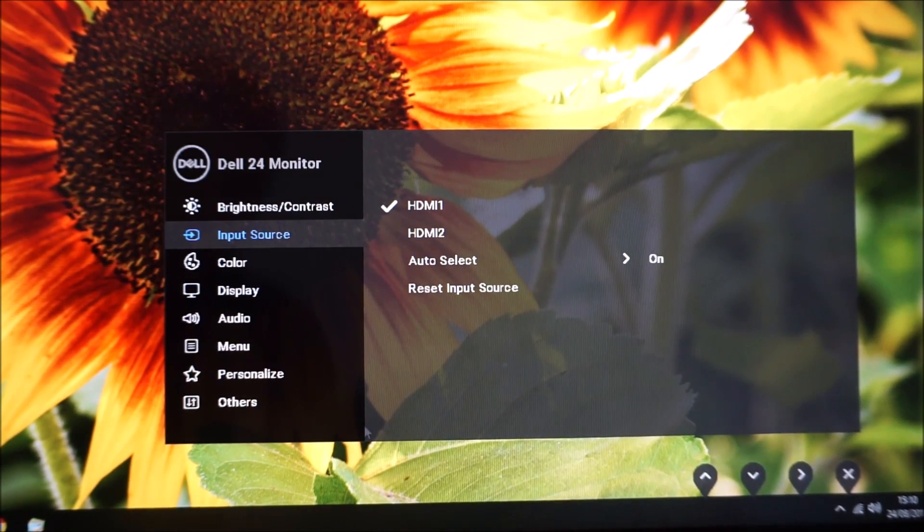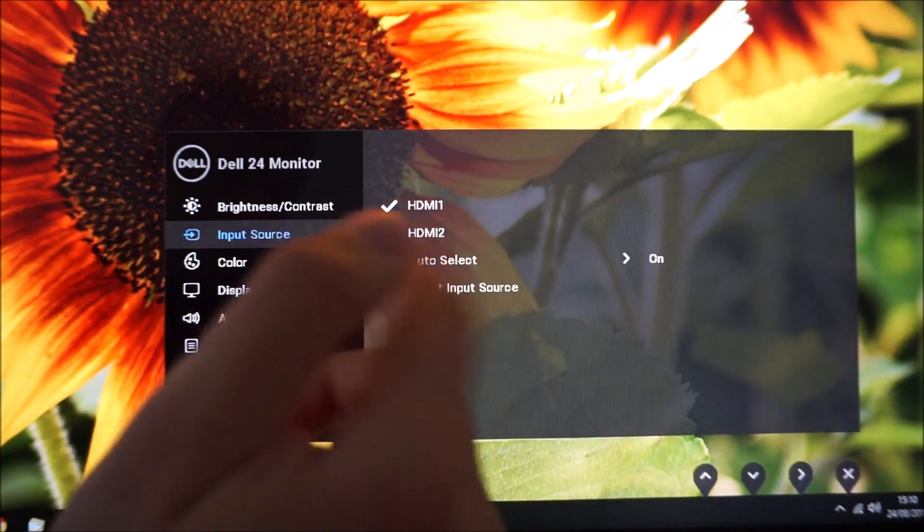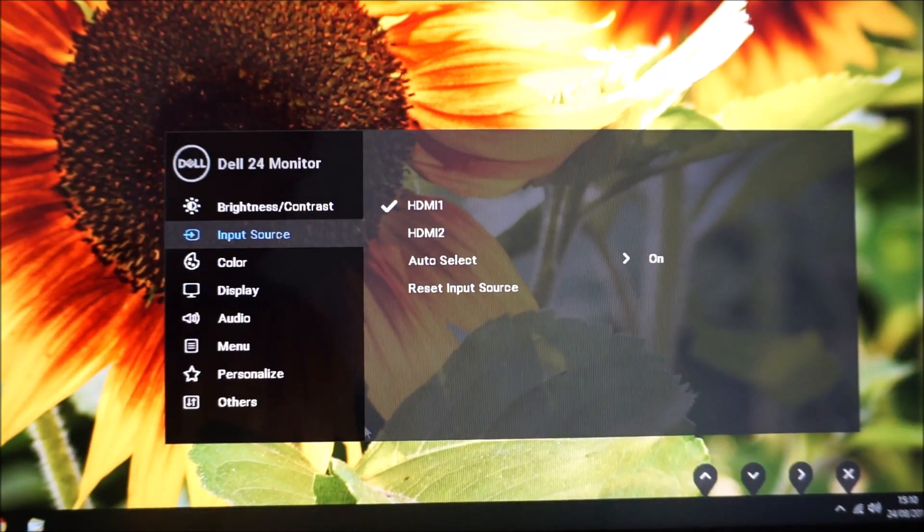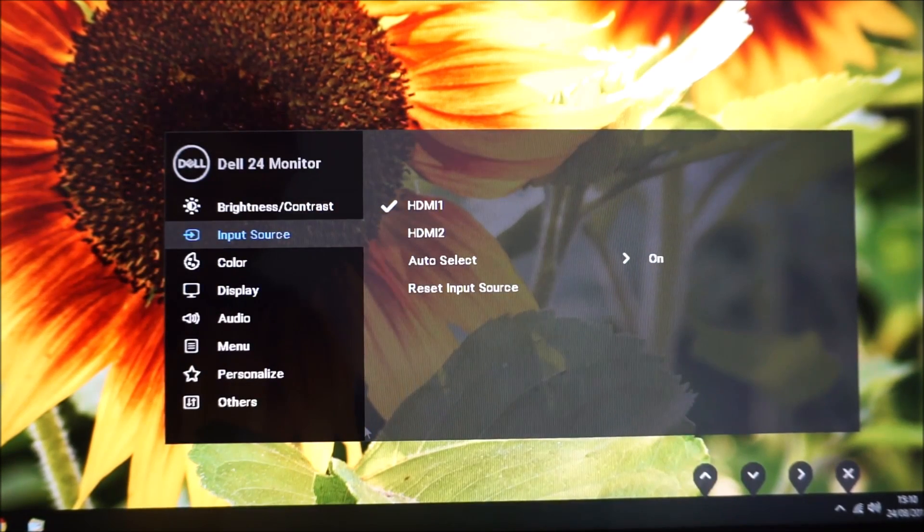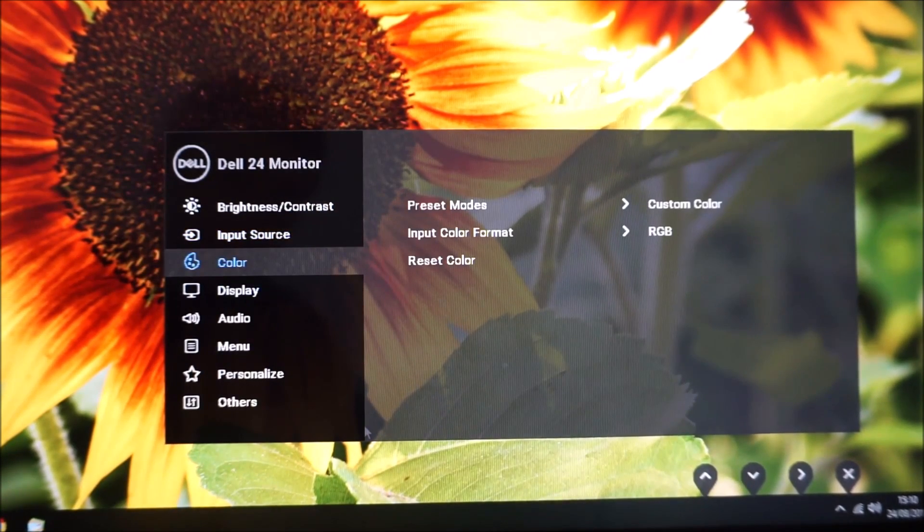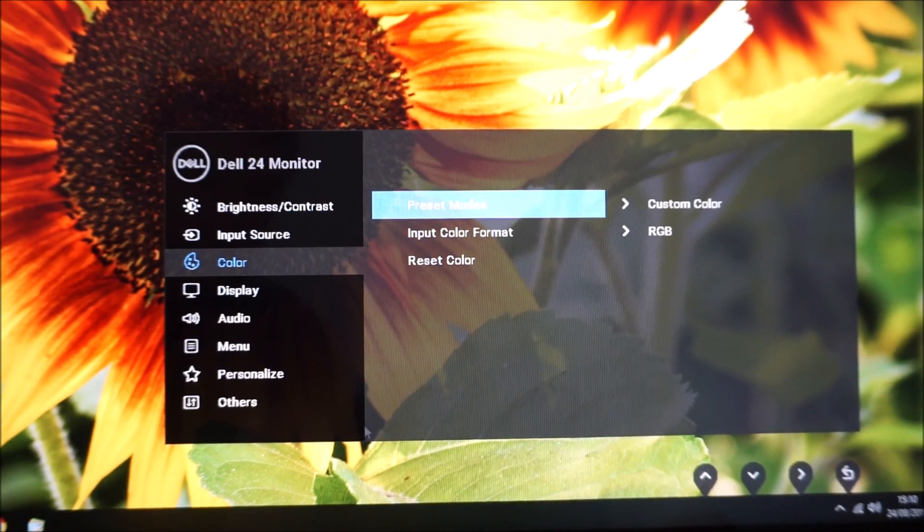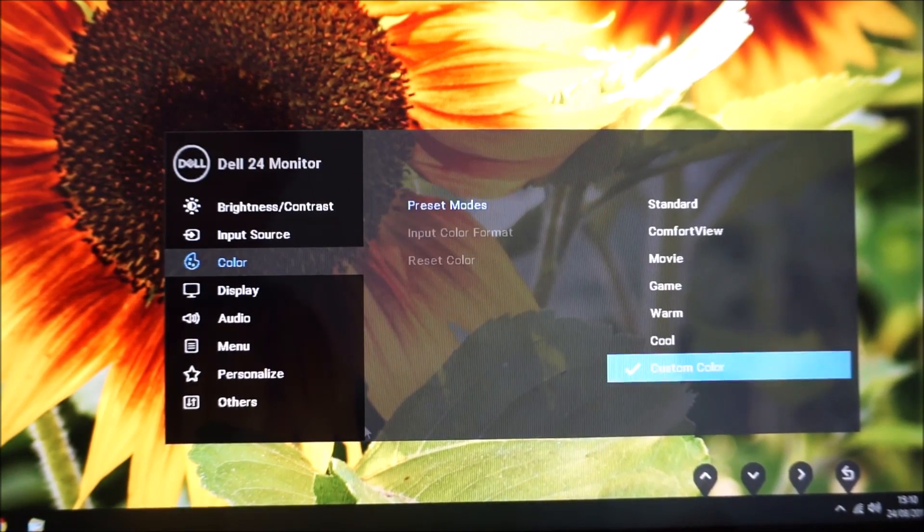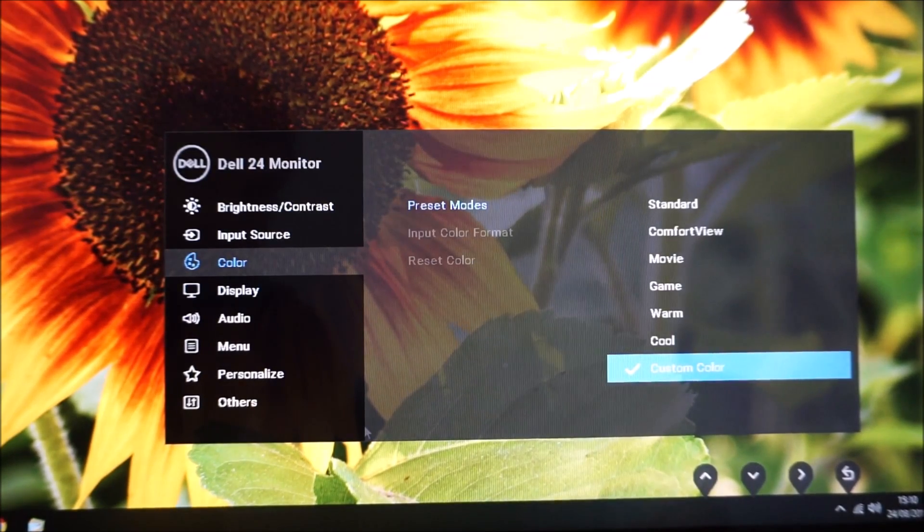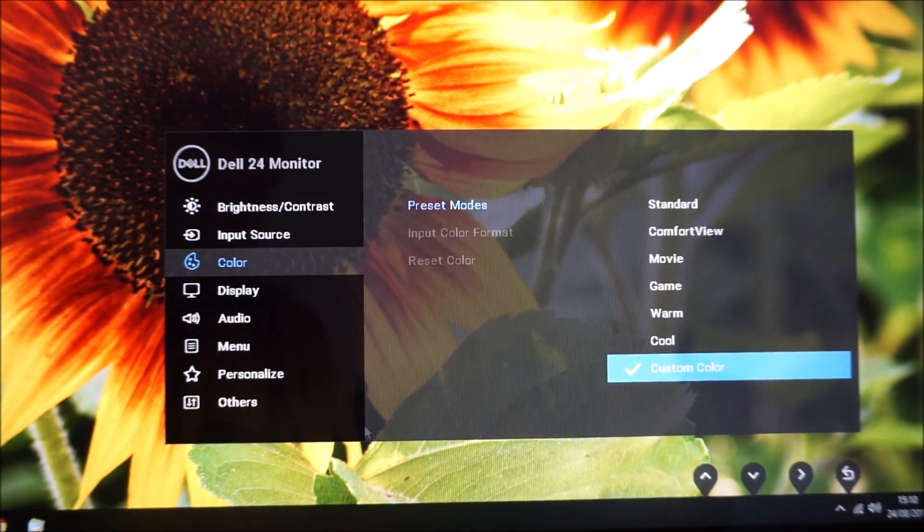So I guess that's auto select on as I've got there now. Next there is color and this allows you to access the preset mode—so another way of accessing the preset modes.